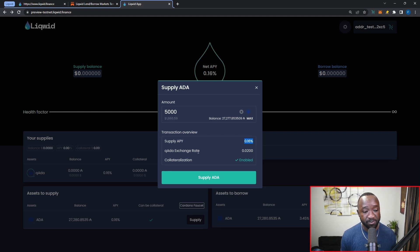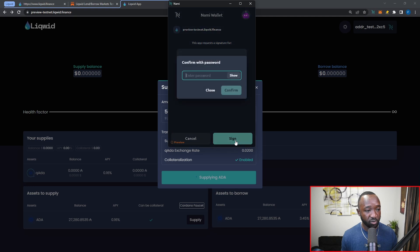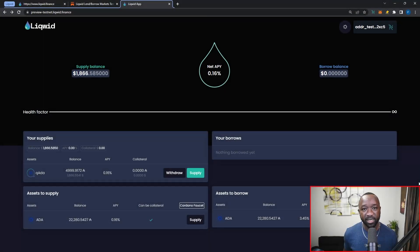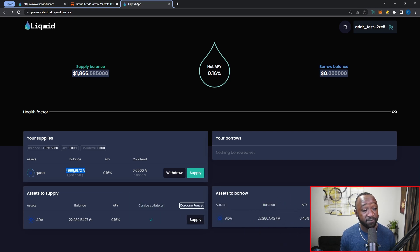I can also see the qADA exchange rate. As mentioned, when you lend on this platform you'll be given the qADA token in exchange, which you can then use as collateral to borrow assets on the Liqwid Finance protocol. I can see that collateralization is enabled and right now I don't believe there's a way to turn that off. I'm going to click on 'Supply ADA' and wait for this transaction to get processed — I'll be prompted to sign it. The 5,000 ADA has been processed and my supply section has been updated. There was a small transaction fee, which is why it shows as 4,999 rather than the full 5,000.